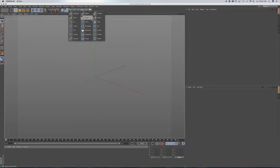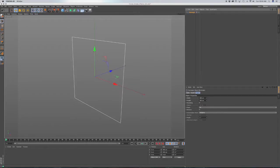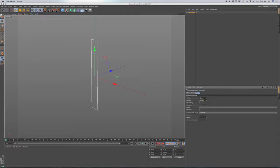First, go to splines and bring in a rectangle. We're going to make it 50 in width and 50 in height. We'll choose rounding and try 5 — see how that looks. And we're going to put this into an extrude object.